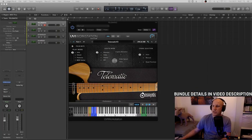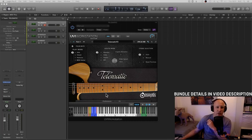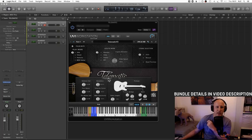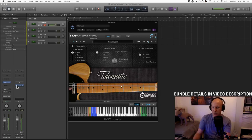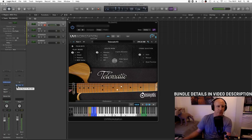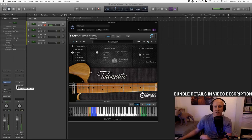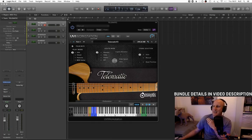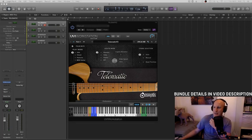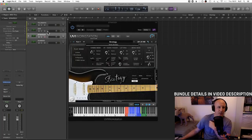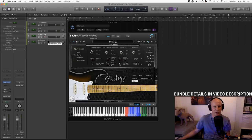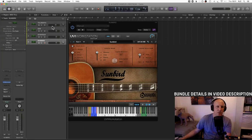I've got them loaded up in Logic and I'm going to take a look at the preferences, the effects, and run them through some crazy Guitar Rig effects. I'm going to play everything live — this is not going to be a guitar programming masterclass by any stretch — but I'm going to give all these different guitars a go: the Telematic, the GD6, the Strategy (which is a Stratocaster), and the Sunbird as well.